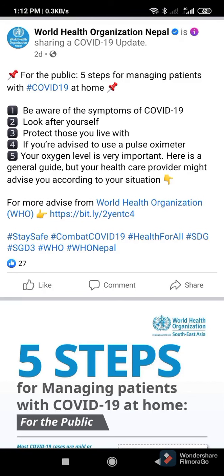Good afternoon, friends. Namaste. Today I bring a world awareness video which is related to COVID-19. World Health Organization Nepal suggested five steps for managing patients with COVID-19 at home for the public.